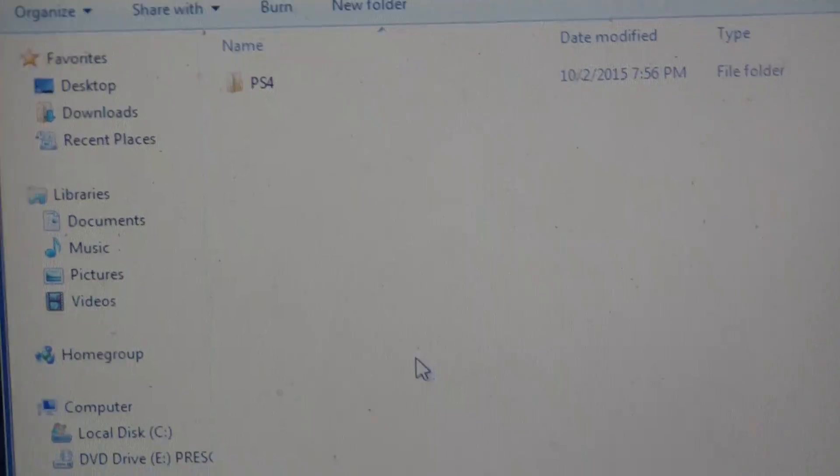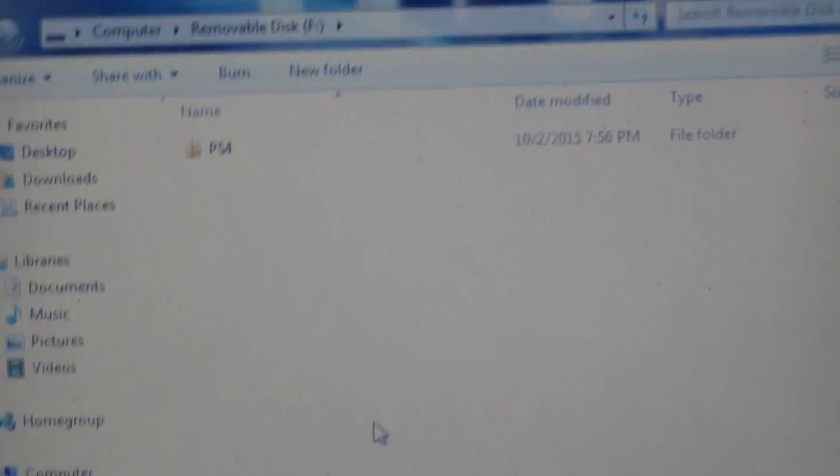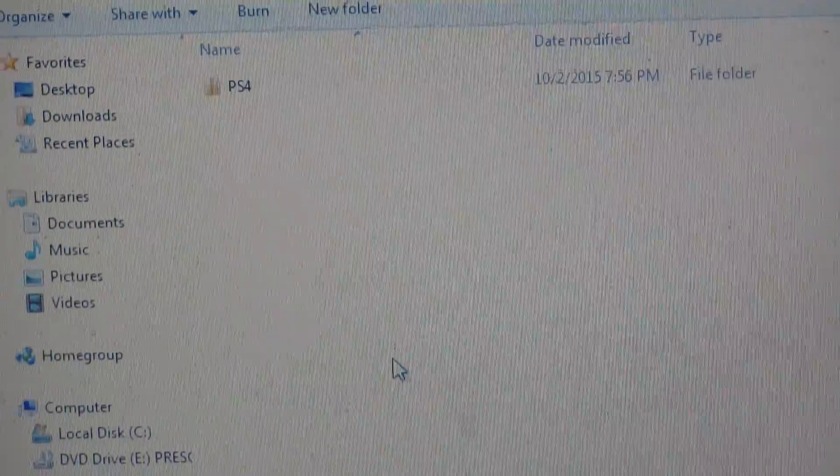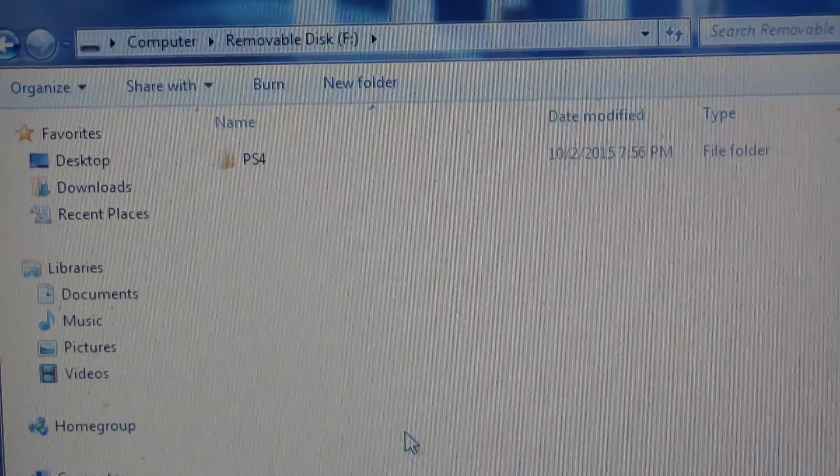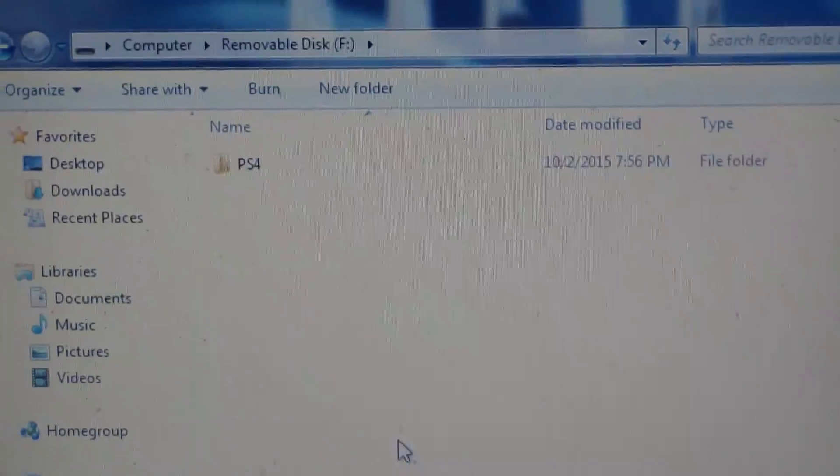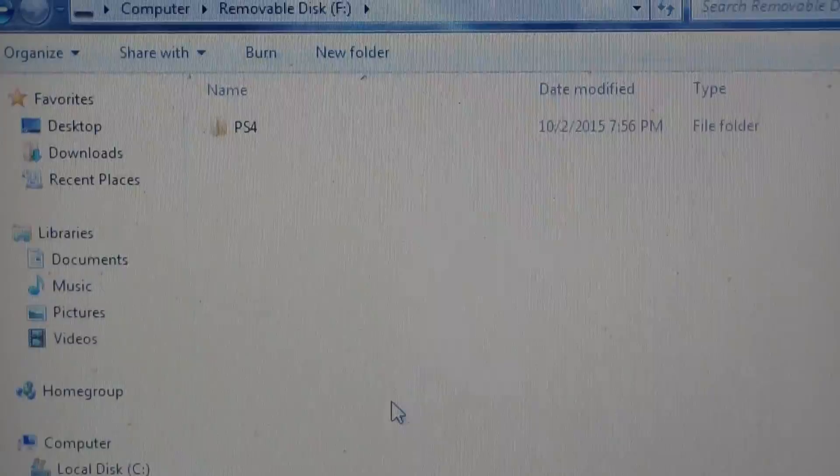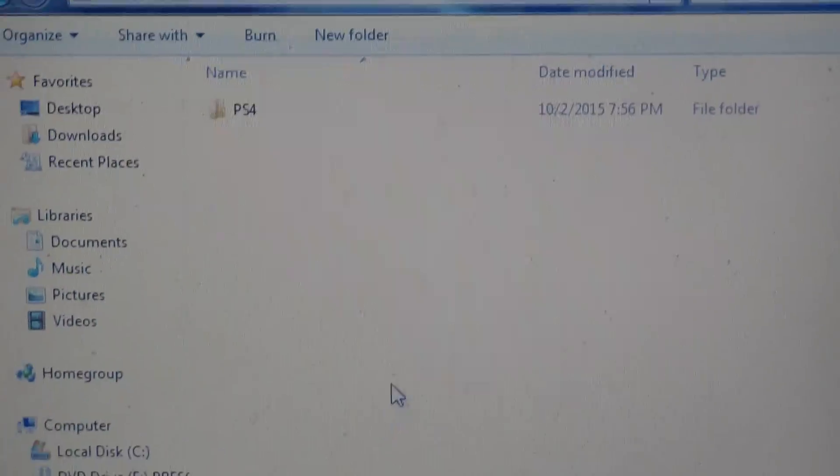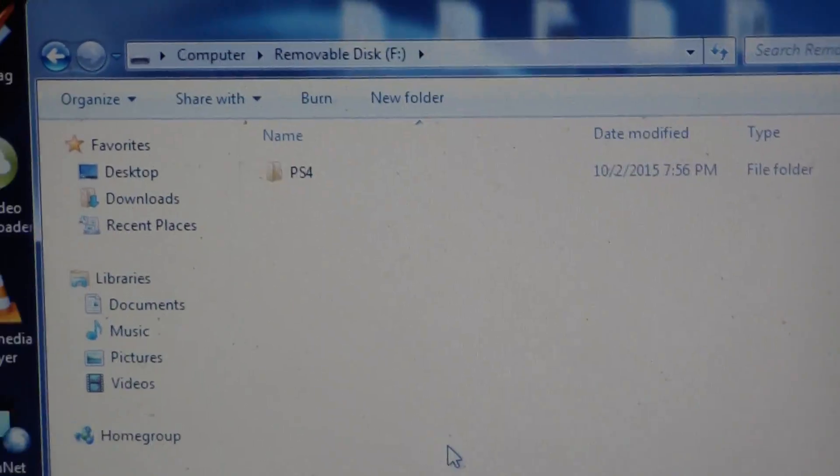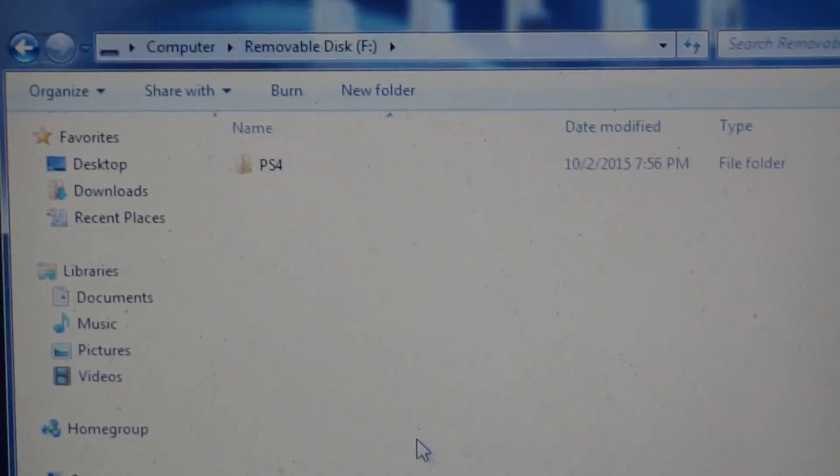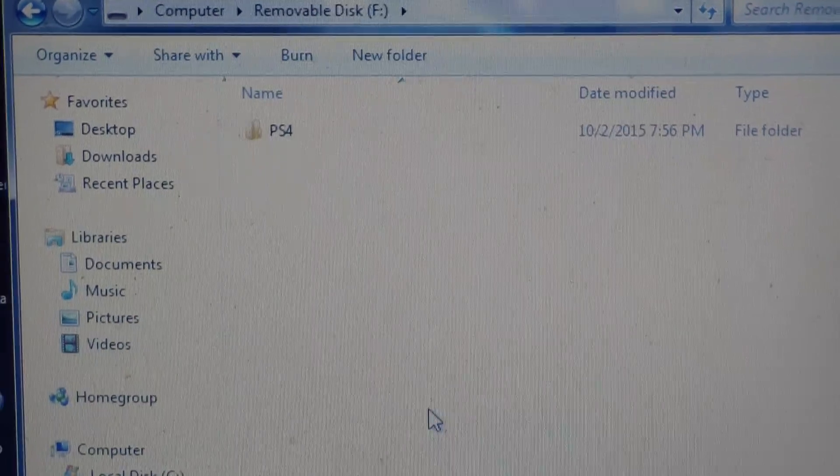What's up YouTube, welcome back to part two of the PT Silent Hill demo. I was successful, it's ready to go. This is what you do: what you're looking at is a removable disk right here on my computer. This is what's on the jump drive.